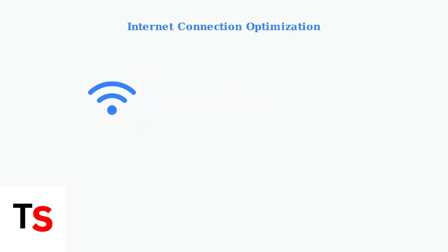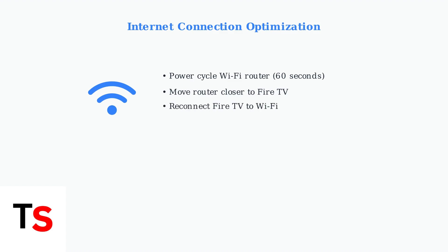The first step to boost your Fire TV's performance is optimizing your internet connection. Start by power cycling your Wi-Fi router. Unplug it for 60 seconds, then plug it back in.